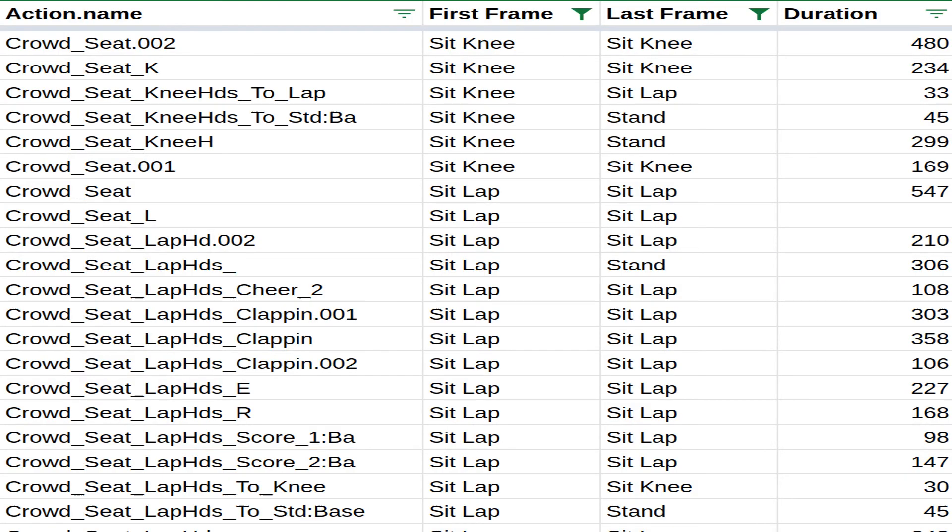I first created a spreadsheet containing all the actions with its starting key position and the key position on the last frame.